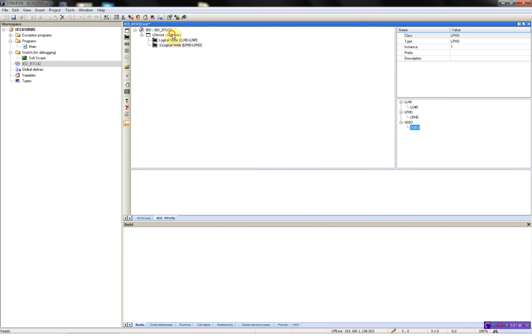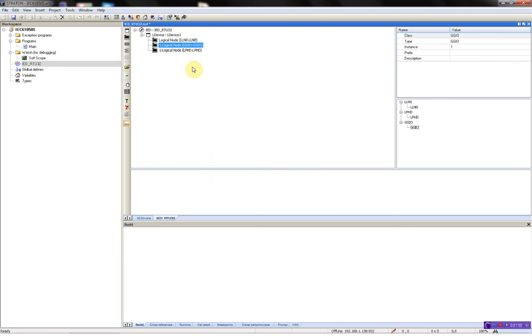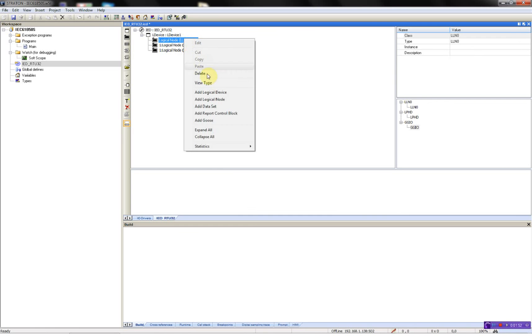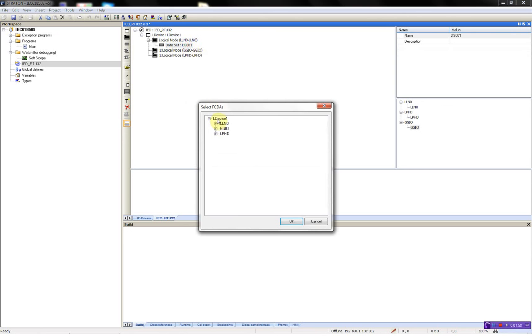Now I can add my logical node, GGIO. Now I'll add a data set which is going to contain the GGIO. So double-click it, select the indication, okay.